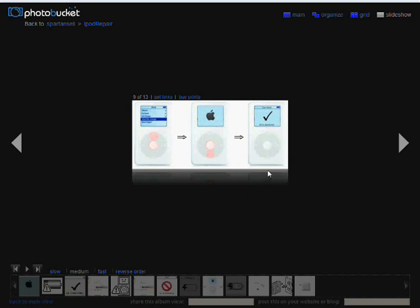Once you do that you can continue with the restoration process, but what you should do is before you connect it to your computer, if you look closely at where my cursor is pointing to, there is a battery meter.